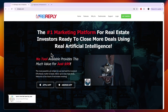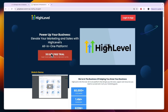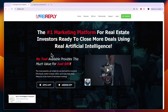In this video I will compare REI Reply versus GoHighLevel and tell you which of these softwares may be best for you and your needs. In my opinion there is one very clear winner here, and one of them I would personally stay away from. First let's go over their features, then their pricing, and then I'll tell you which one I would use.